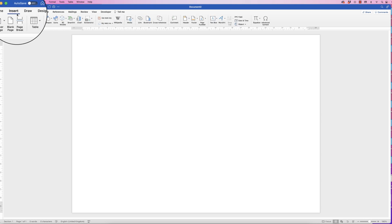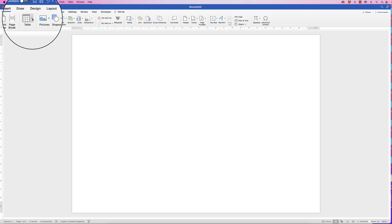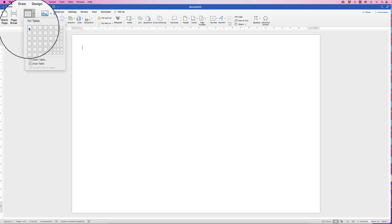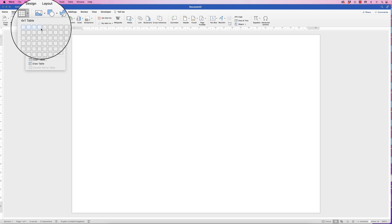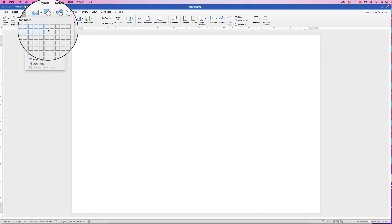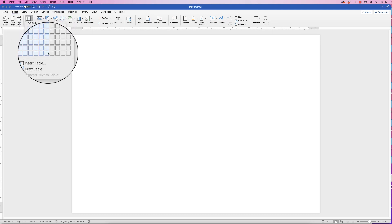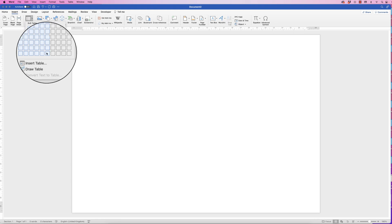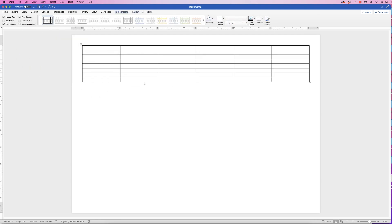Then I'm going to go to Insert, Table, click on the drop-down, and here I'm going to insert six columns and let's go for eight rows for the time being.